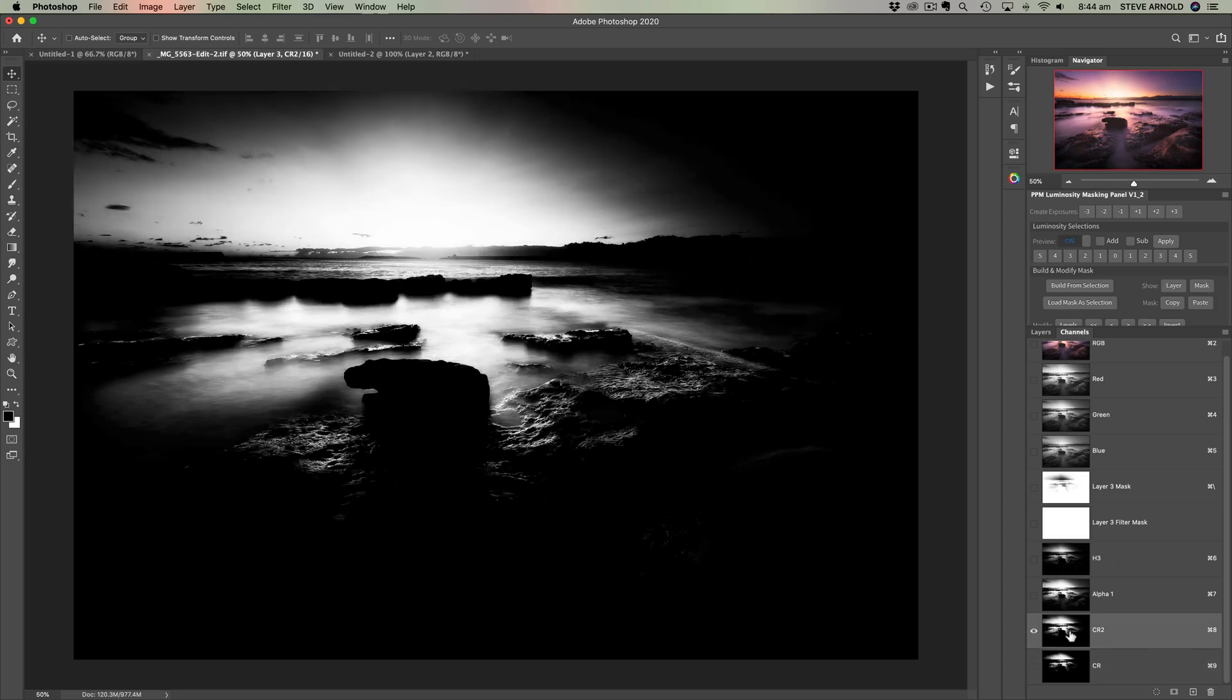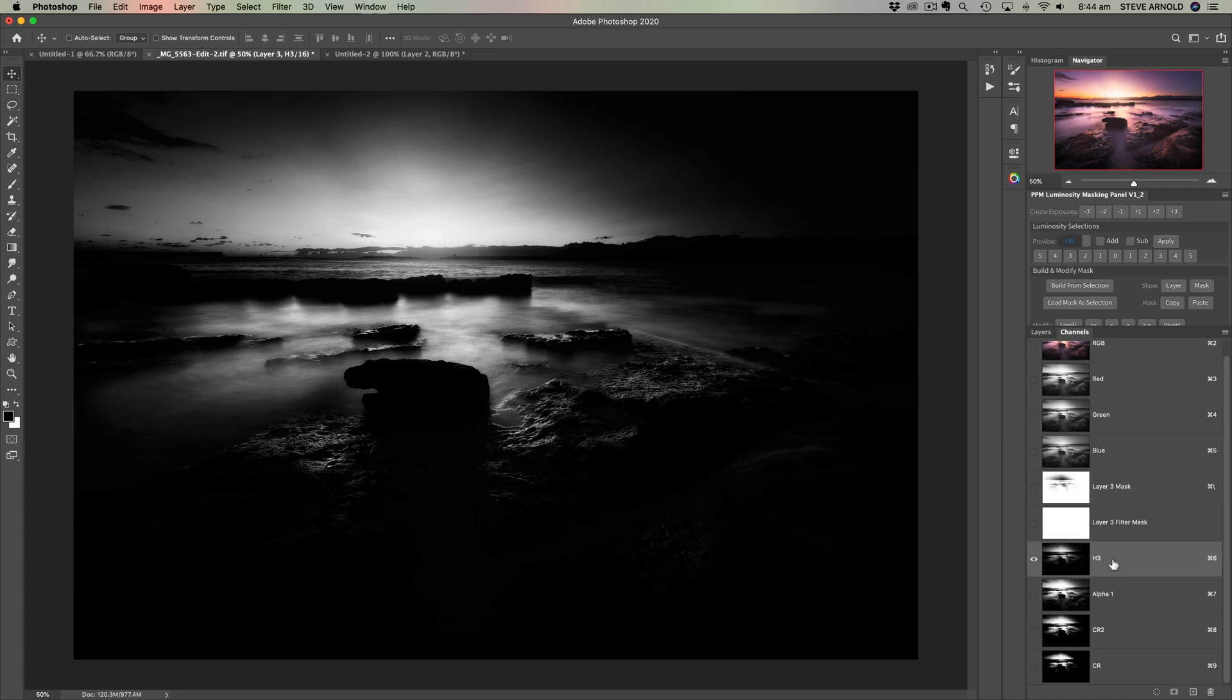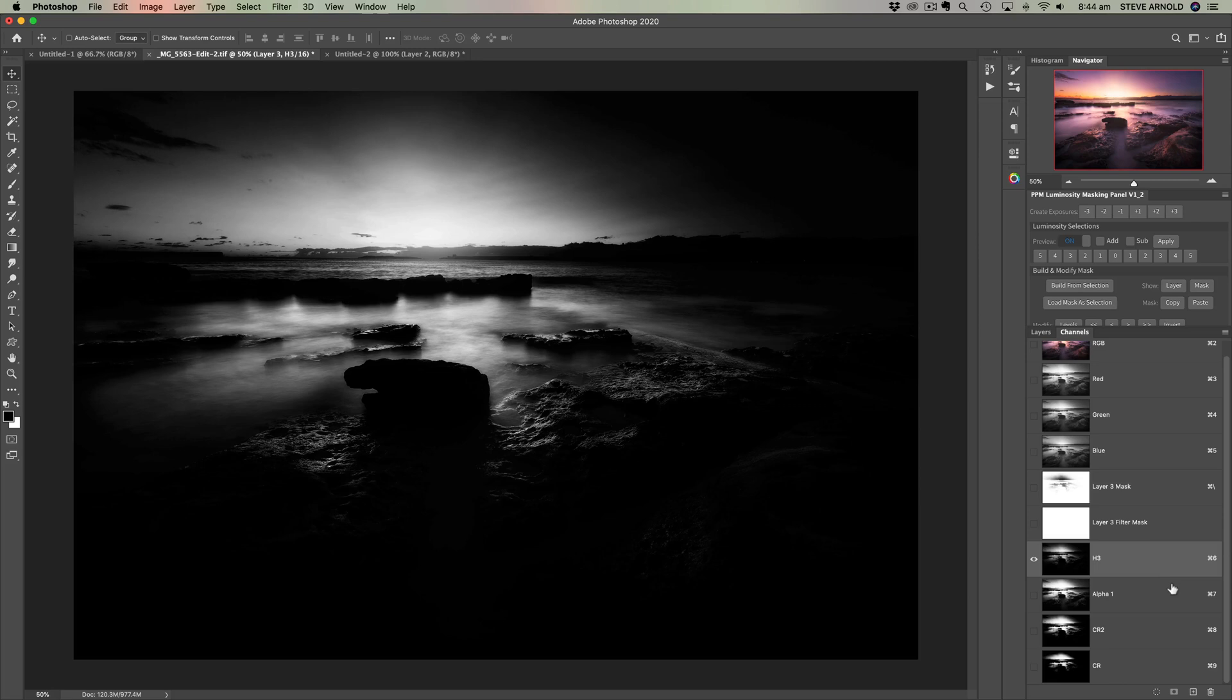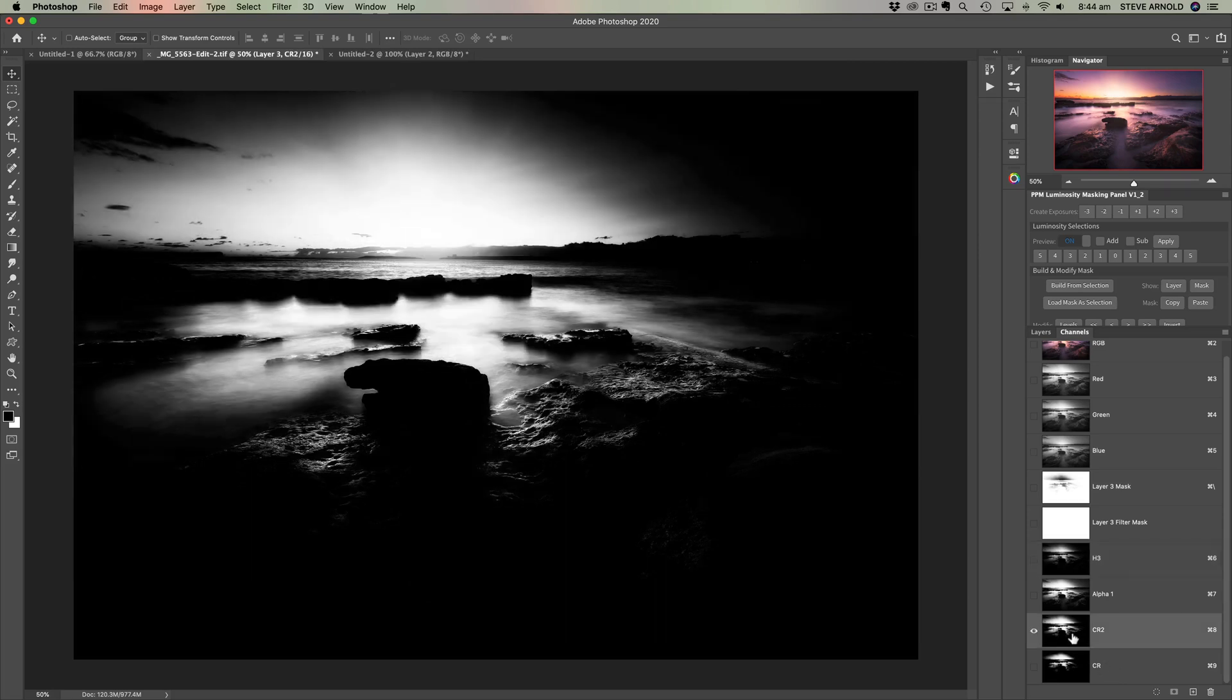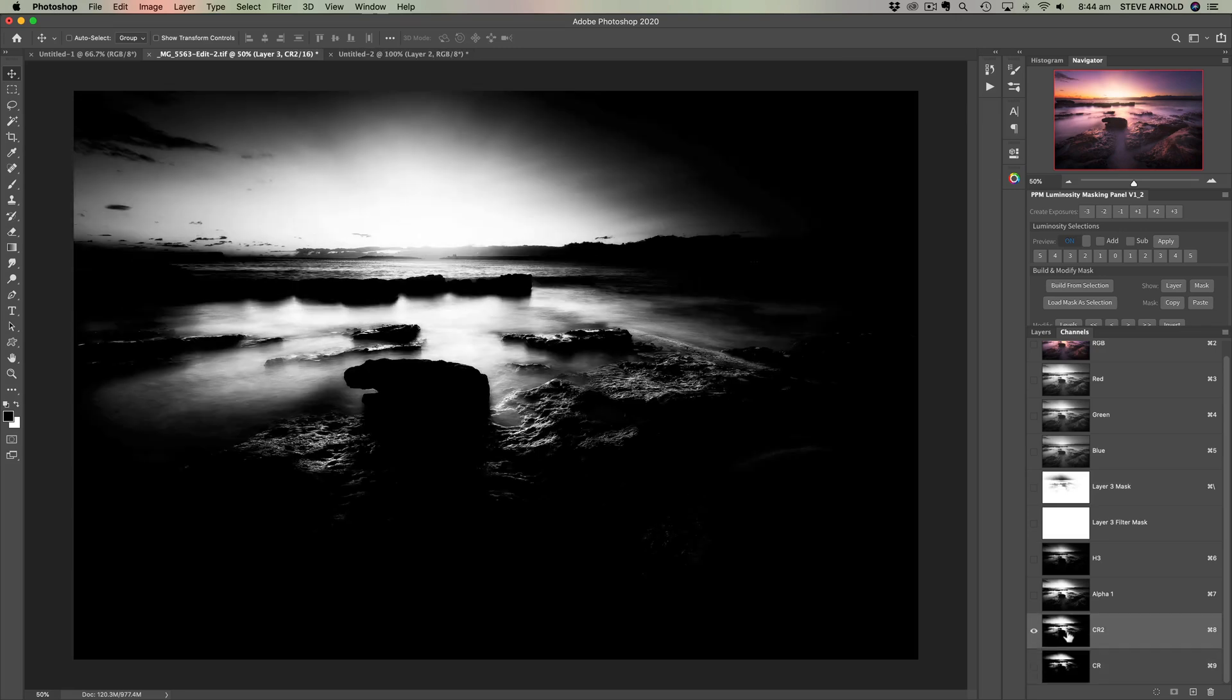So for me, in summary, the crux of the question here is that if you want to use the color range tool to create your selections and luminosity masks, that's probably going to be fine under certain circumstances where you do want that high contrast selection.